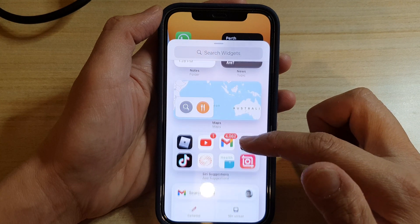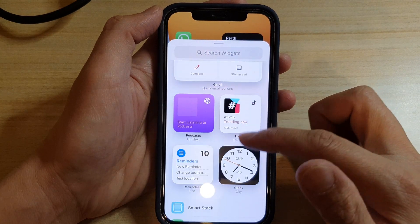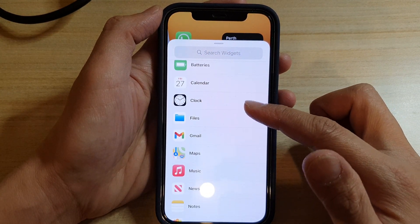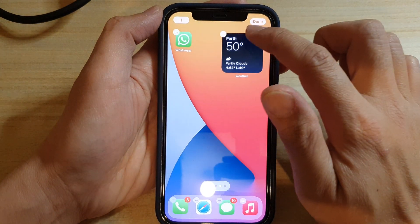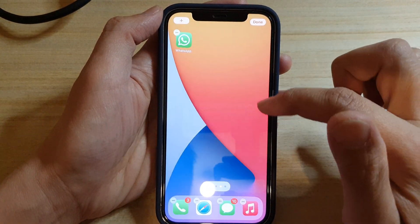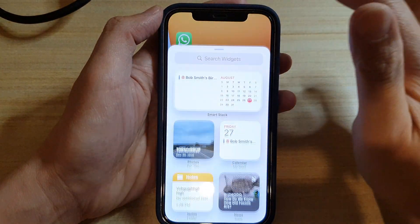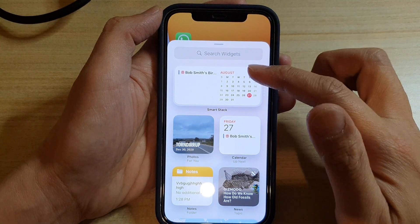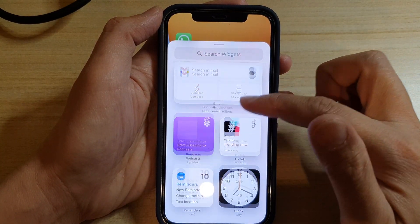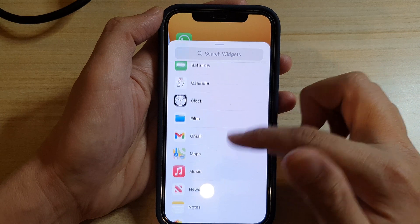Now if you've already added it to your home screen, it may not be available anymore. So as you can see, I already have one, so I'm going to remove that first. Then tap on the add button. When you tap on the add button, you can go down the list and look for the weather widget.